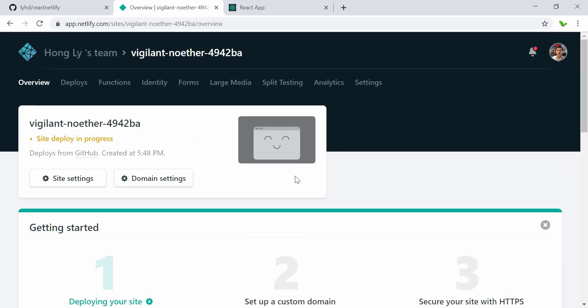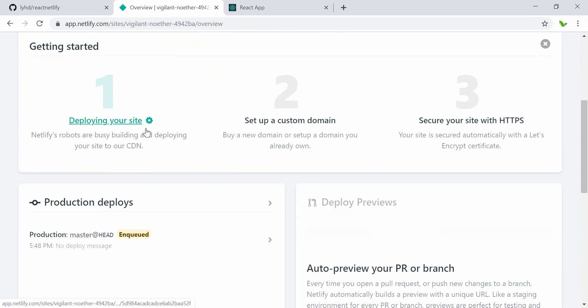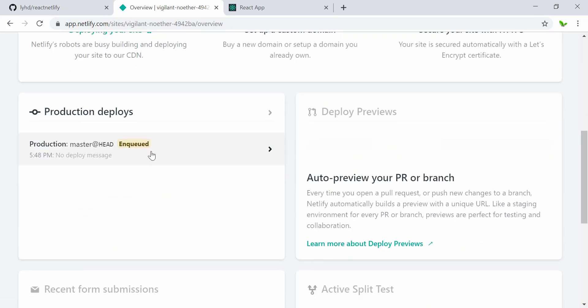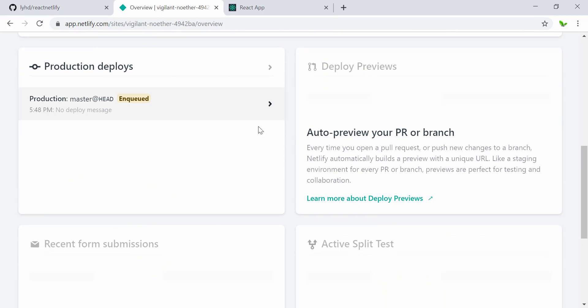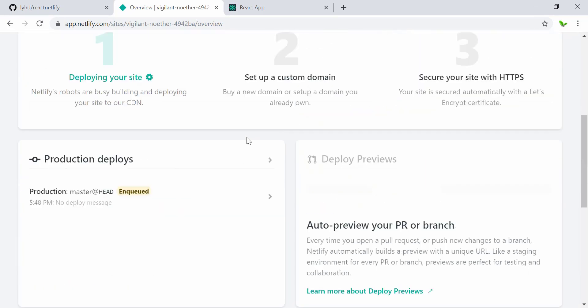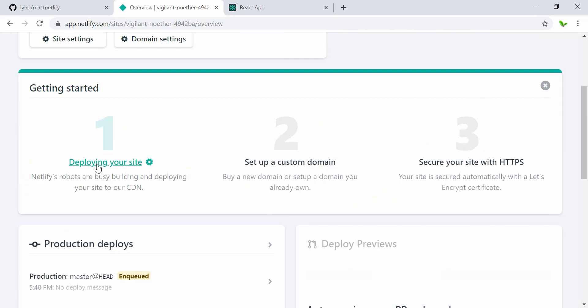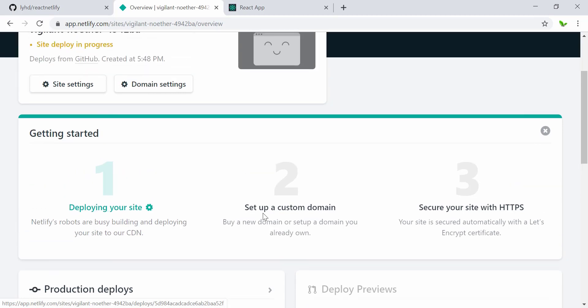Alright, so now the site is deploying in progress, so wait just a minute and we'll see what's next. Now let's just have a quick look right here. It says production deploy, deploy review, and right here the steps to deploy your site. It's still deploying right now and busy, it says busy building, deploying the site to the CDN.